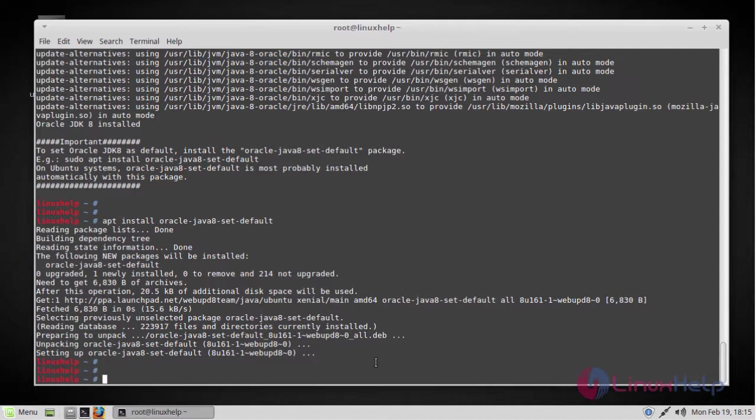The next step will be installing the Neo4j database. To start, add Neo4j to the package manager. You can do this by using the following command.